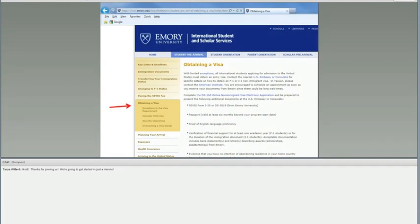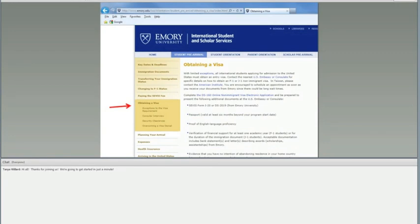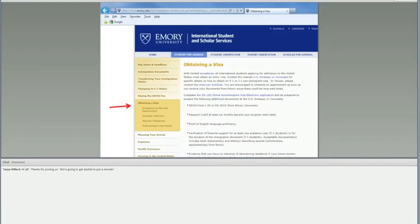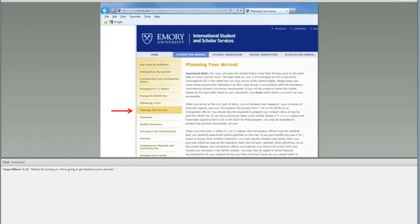On the website, we have information about the type of questions that they ask. Make sure that you spend some time on the website to learn about how that process goes. Make sure that you're clear in your communication and you need to be prepared to answer questions about your plans while you are a student at Emory and your plans after graduation because the visa type that you're applying for is a non-immigrant visa category. You have to show that you intend to return home upon graduation.